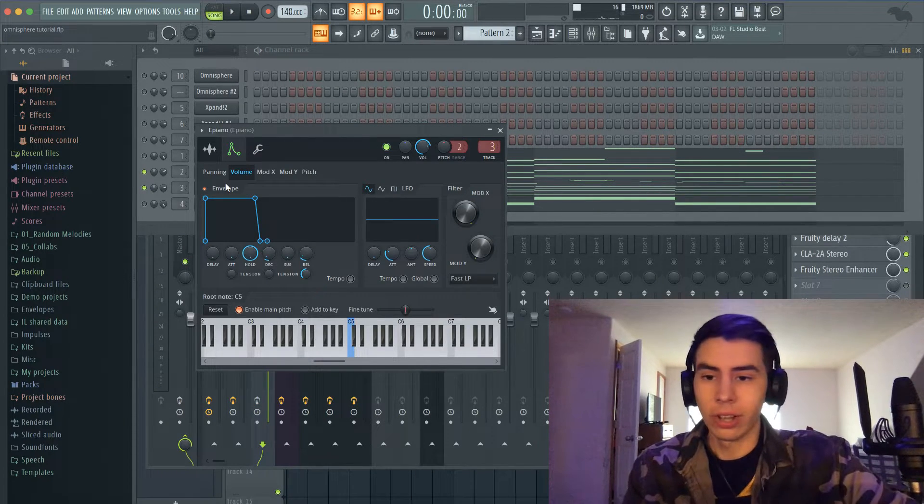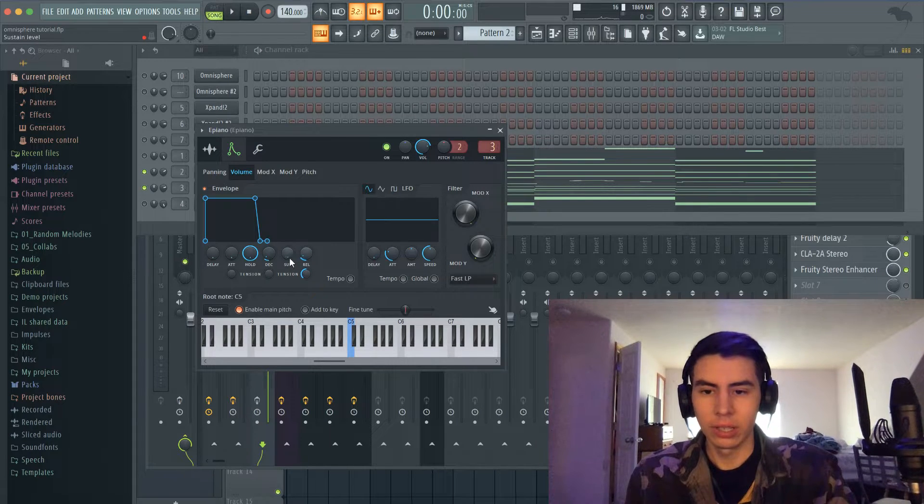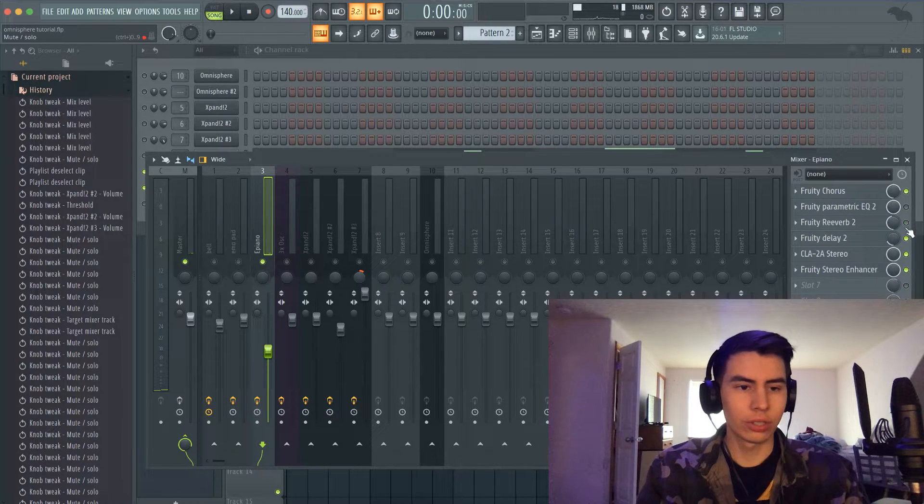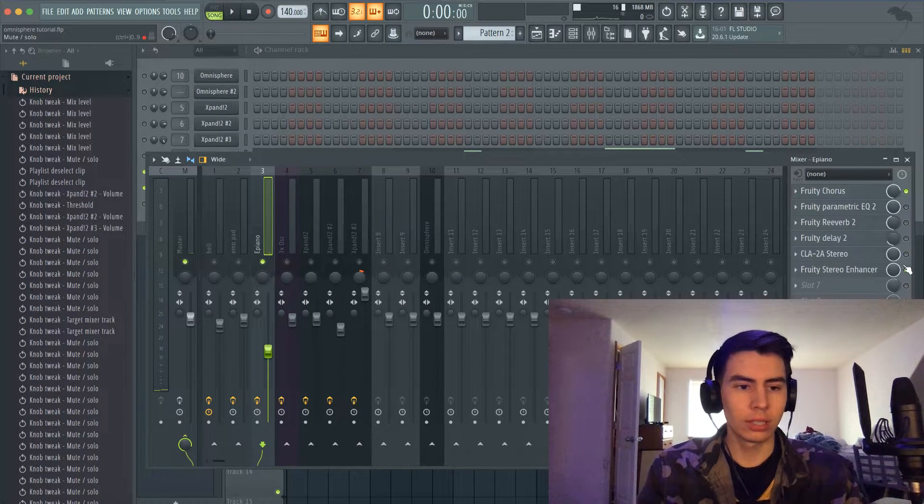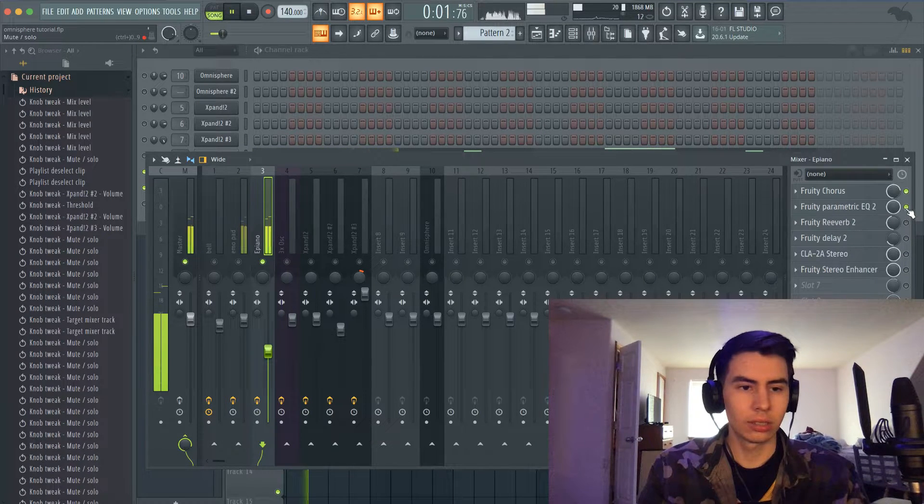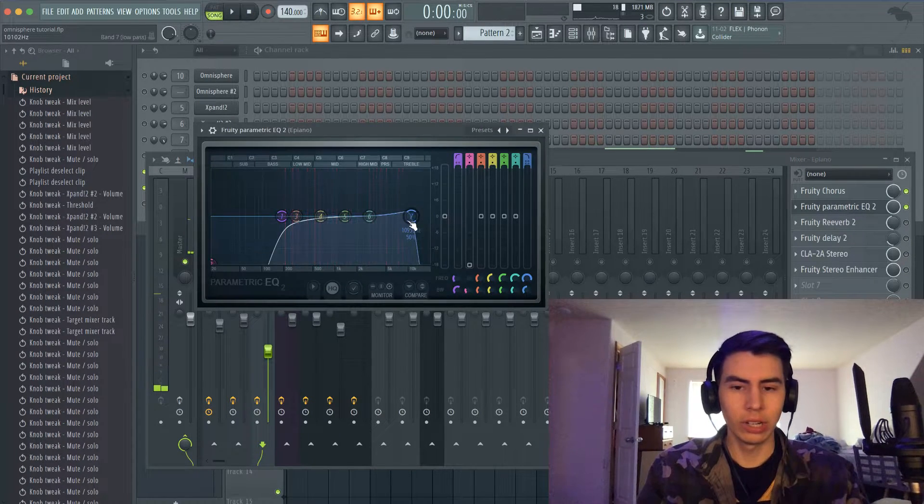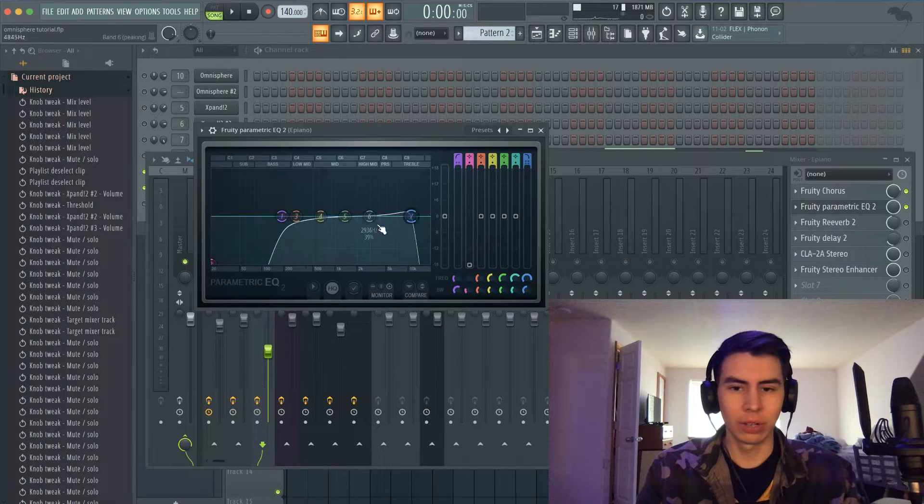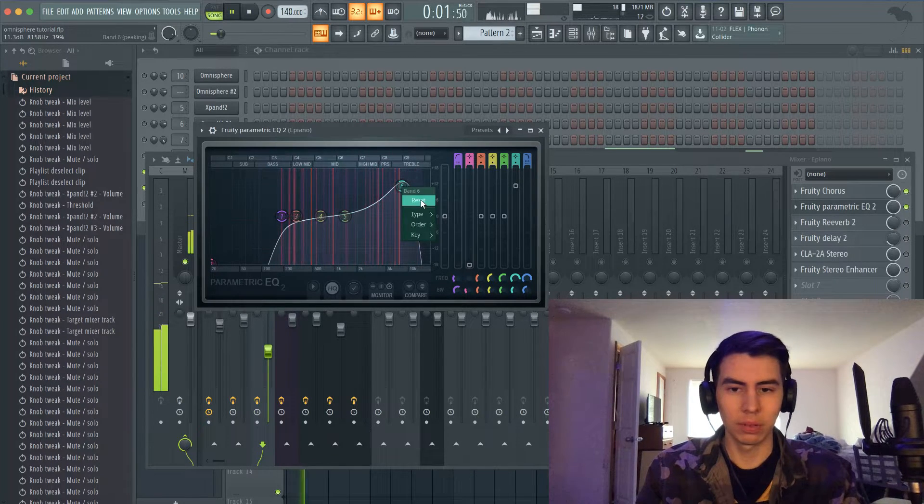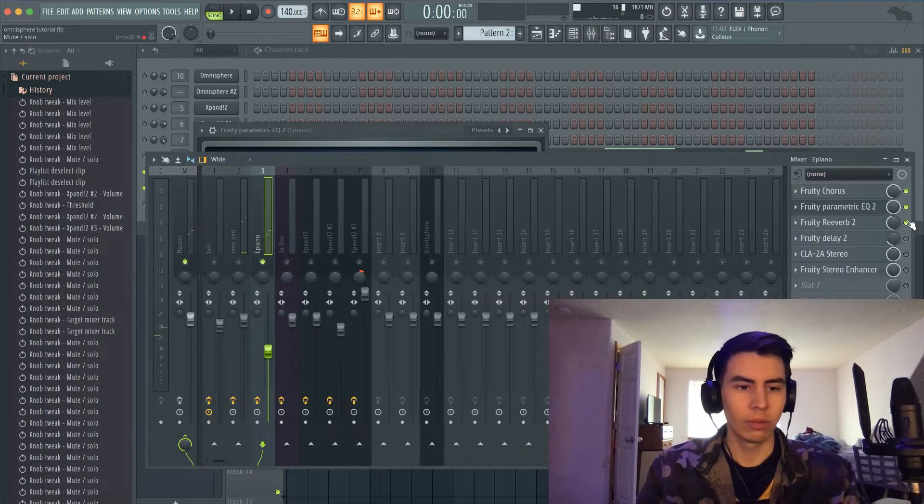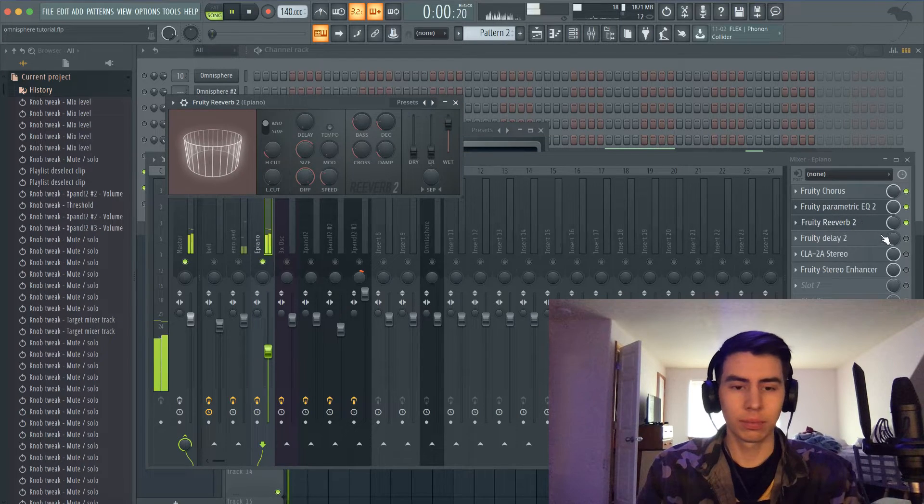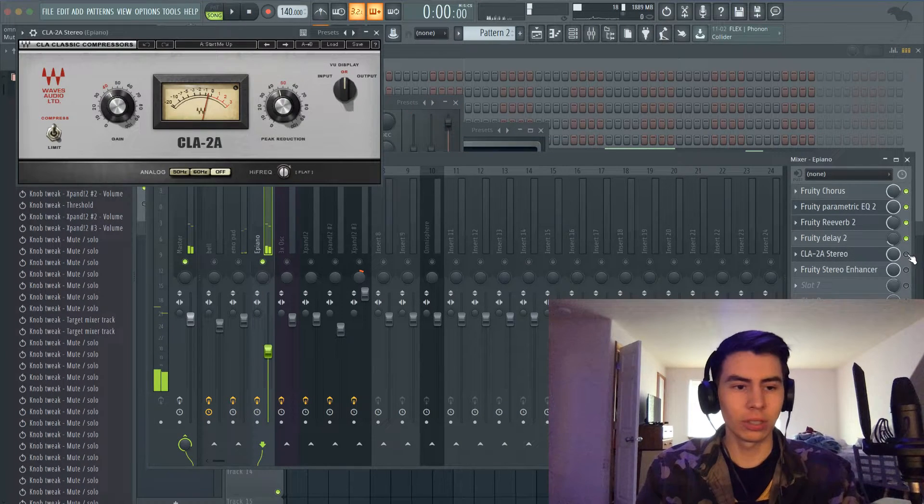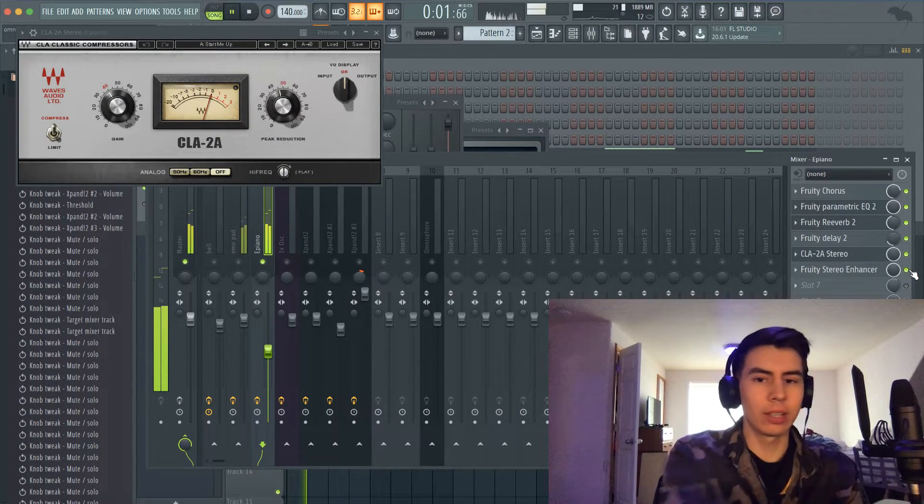All I did was add some release to it, some decay. What I added first is some chorus, some weird EQ—I don't know why I did that, probably to bring out some whatever was up here—reverb, delay, just normal compression, stereo enhancer.